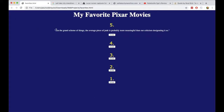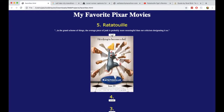Now it says number 5: 'In the grand scheme of things, the average piece of junk is probably more meaningful than our criticism designating it so.' Click Reveal, and it changes to say Ratatouille and shows the image.